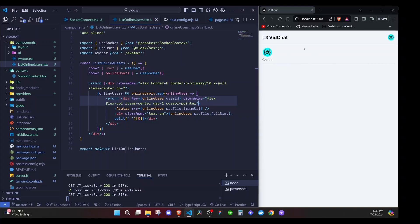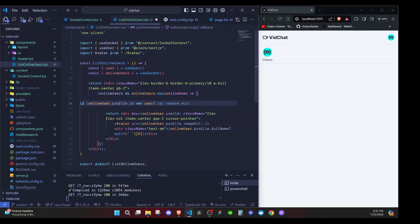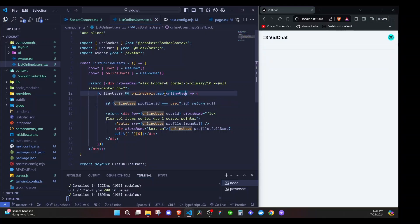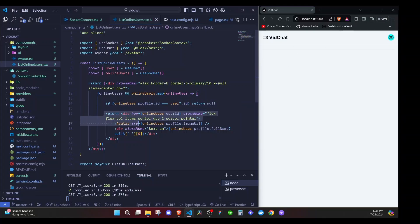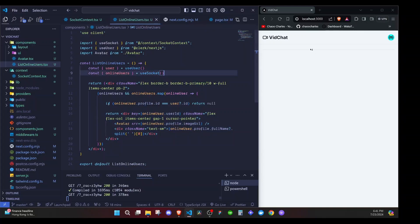Now I add a check: if online user dot profile dot id is the same as the current user dot id, we return null — meaning we hide ourselves from the list. By doing this, if there are no other online users, only the border line remains. You can add further checks to hide even that if you prefer.